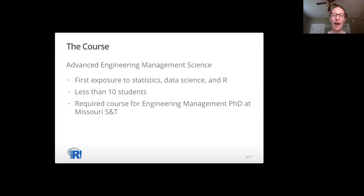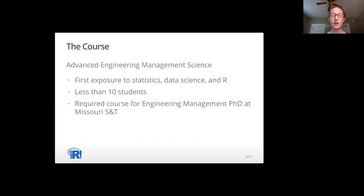I teach a graduate level course called Advanced Engineering Management Science. This is a new course that I developed when I joined the faculty in 2018, and so far I've taught it twice. This course was largely inspired by the applied data analysis course I took from Alex Davis at Carnegie Mellon University. For the students, this is their first exposure to statistics, data science, and programming in R. It's a small graduate level course that is required for all Engineering Management PhD students.